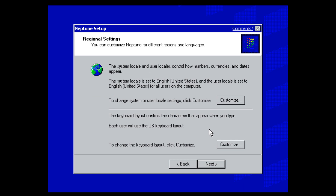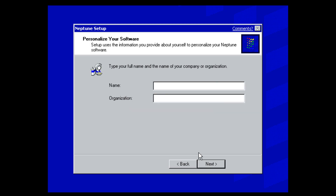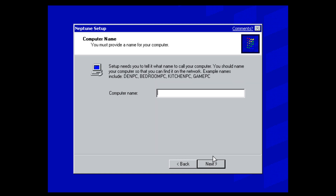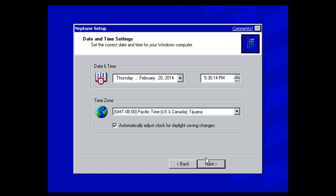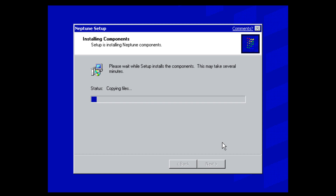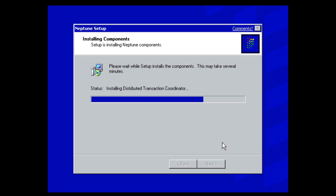You'll be presented with the regional settings — change them if needed, or just click next. Enter your name and organization; I'm typing MJD and leaving the organization blank. Name your computer — I'm calling it Neptune. You can also change the date, time, and time zone settings; I'll leave these as default. Then it's going to install networking components and the rest of the components, which could take several minutes — I'll pause the video and come back once it's finished.